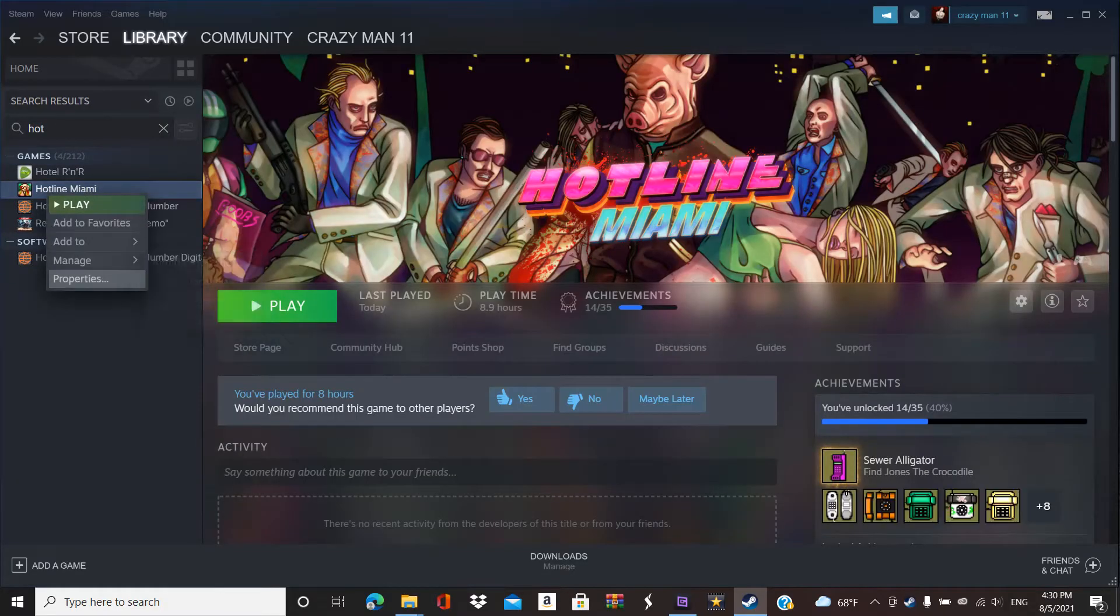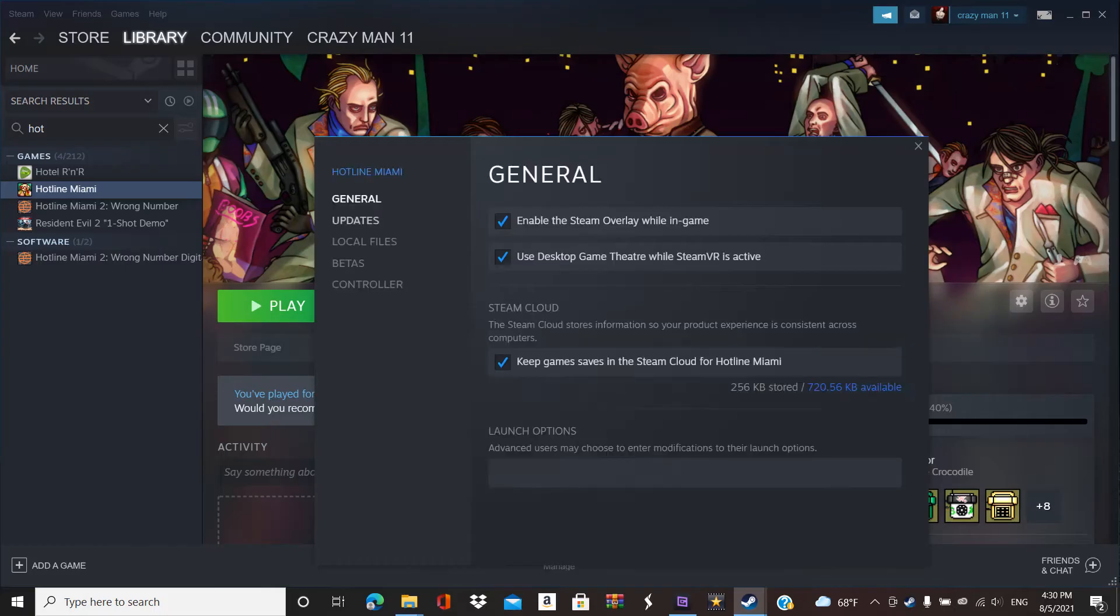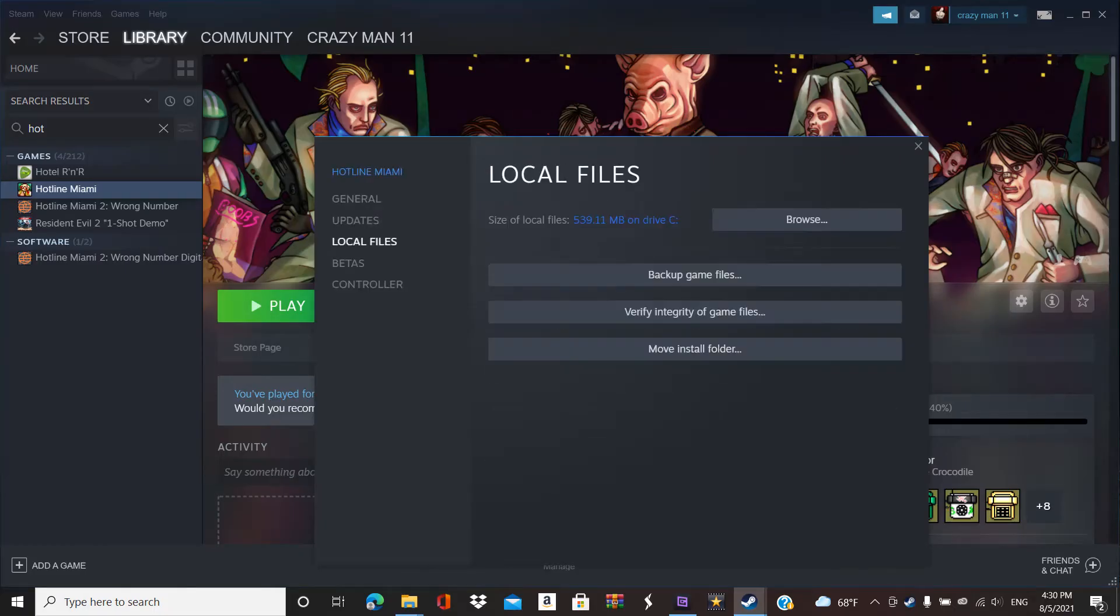Then you wanna go over to Properties. Click Properties, go to Locate Files, go to Browse.